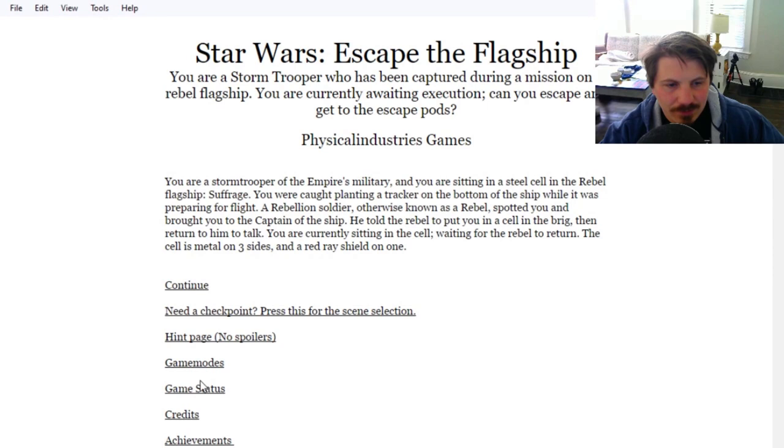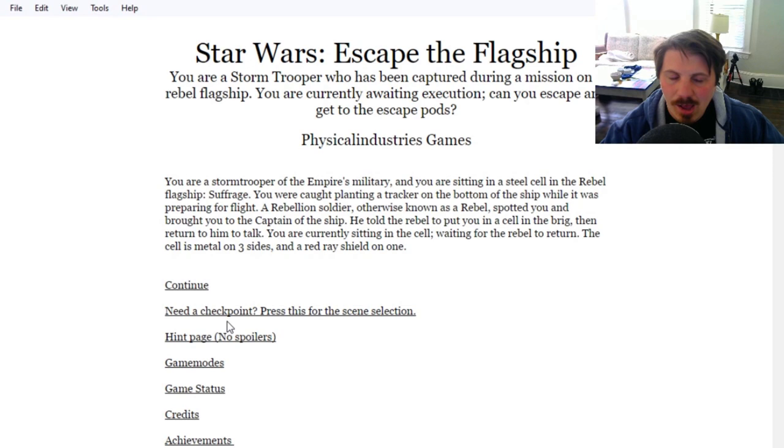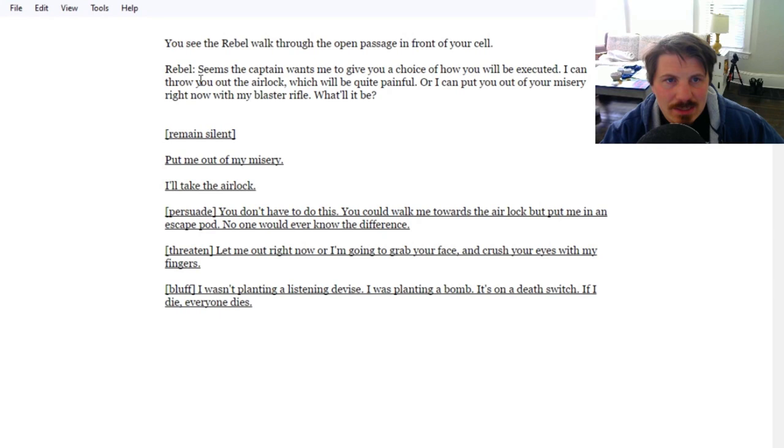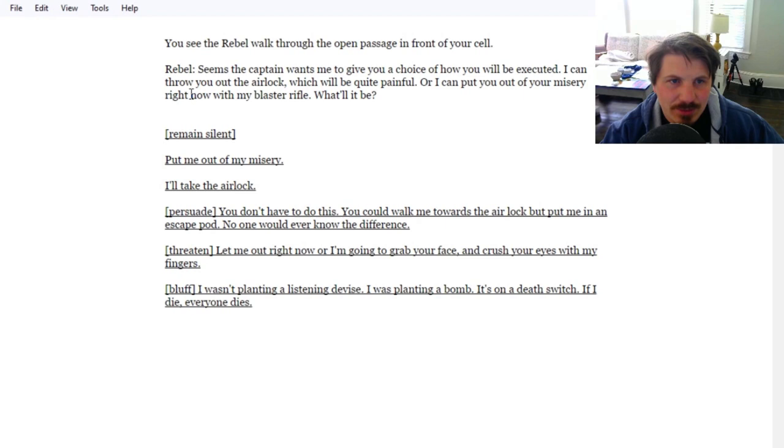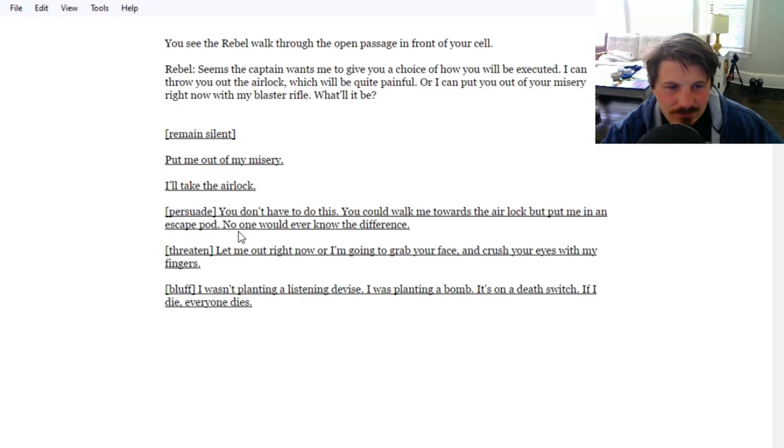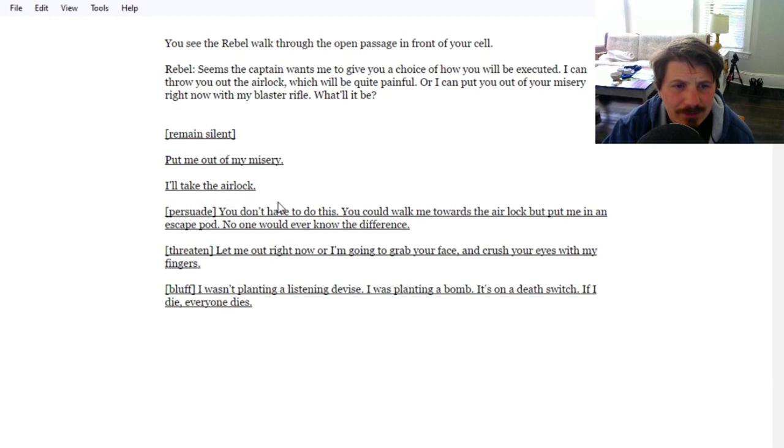I don't know if this is one where you type in your choices or if it's like a choose-your-own-adventure kind of thing. Let's hit continue. It's a choose-your-own-adventure kind of thing. You see the rebel walk through the open passage in front of your cell. Seems the captain wants me to give you a choice of how you'll be executed. I can throw you out the airlock, which will be quite painful, or I can put you out of your misery right now with my blaster rifle. What will it be?